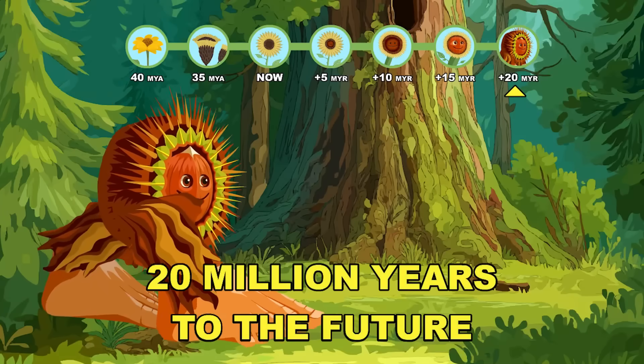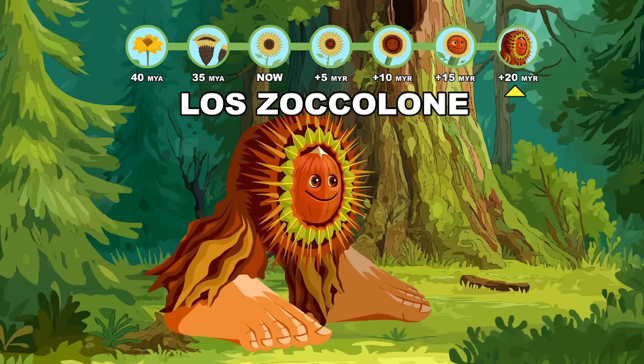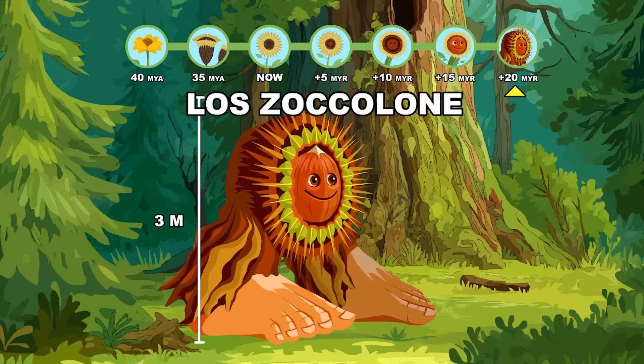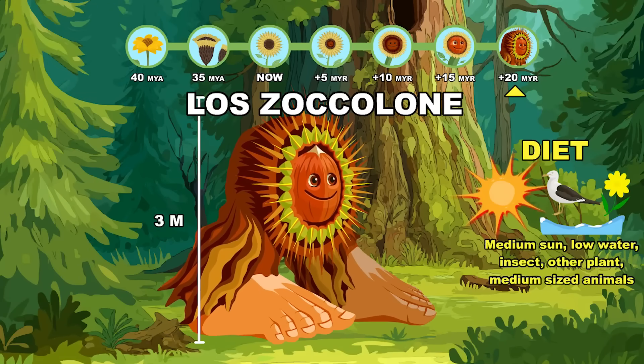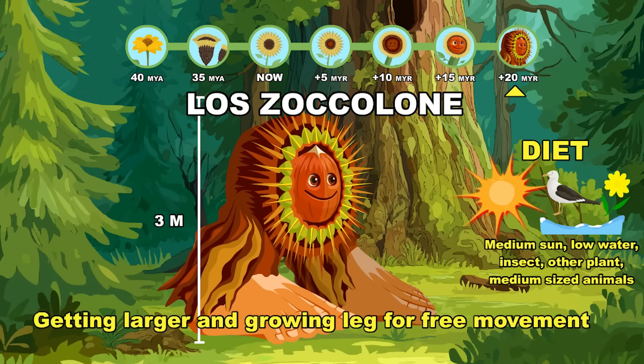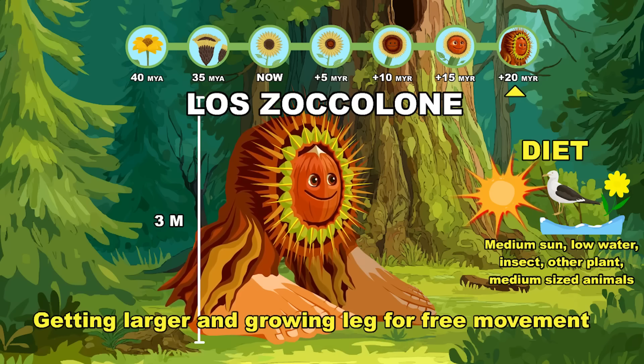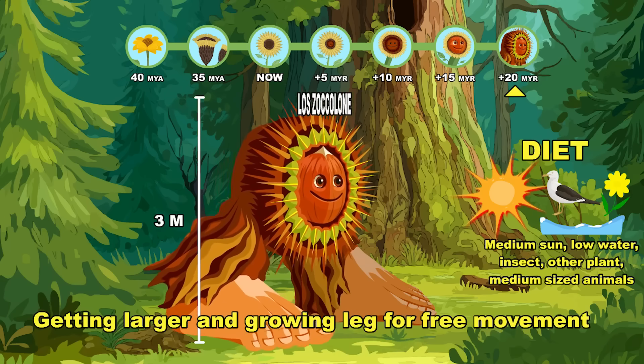Lost Zocalone. Getting larger and growing legs for free movement. 20 million years to the future.